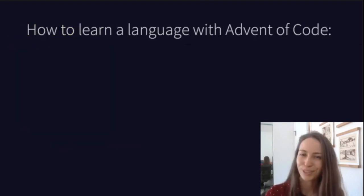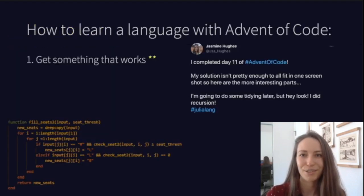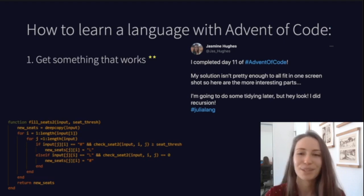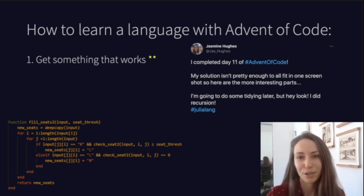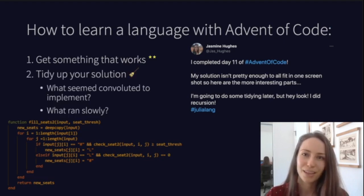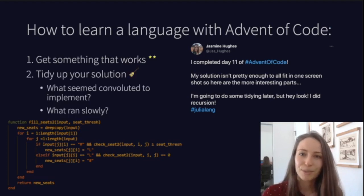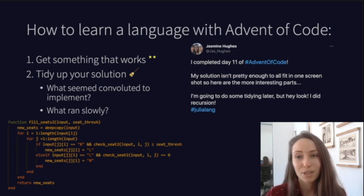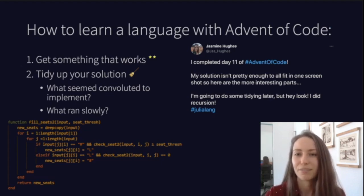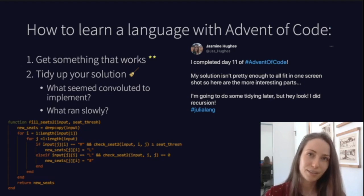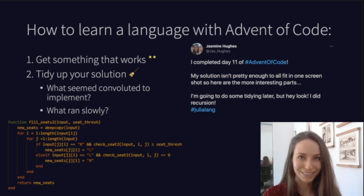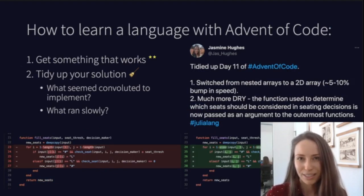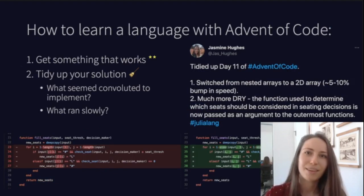Here's what I've learned about learning a new language with Advent of Code. Step one: get something that works — read the documentation. I found the Julia plugin for VS Code super helpful here. Once you've got your two stars for the puzzle, clean up your solution and think about what was slow or cumbersome. For example, on my day 11 solution, I started with nested arrays as a data structure, perhaps as a legacy of my time with Python. I converted that into a 2D array instead, which was both less clunky to work with and faster.